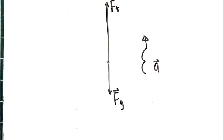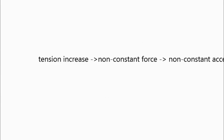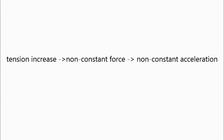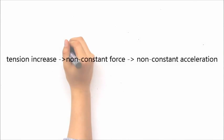However, as the cord stretches, the force of tension increases. This leads to a non-constant force, which results in a non-constant acceleration.